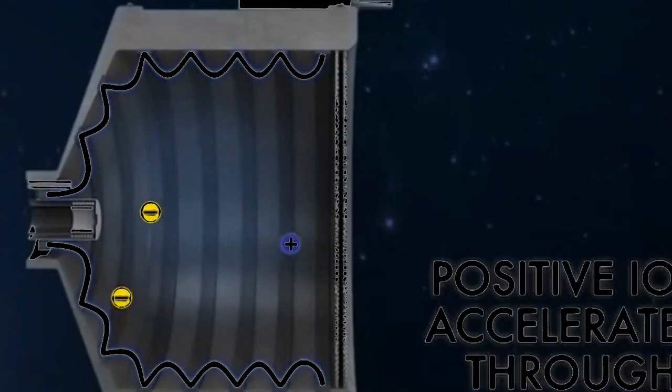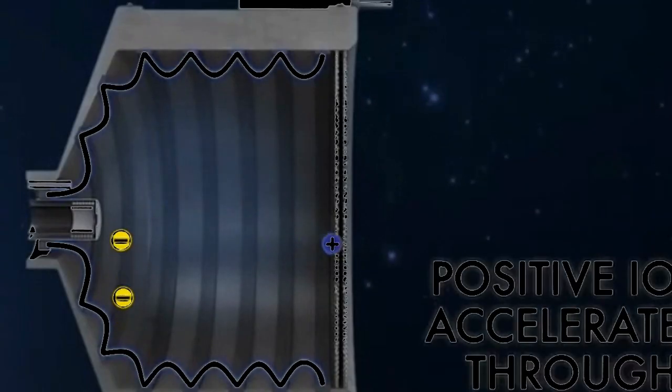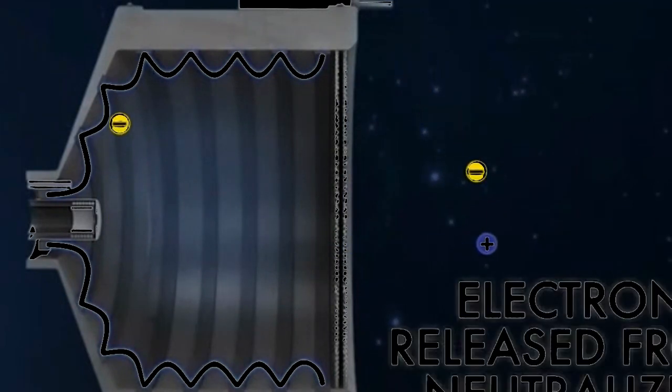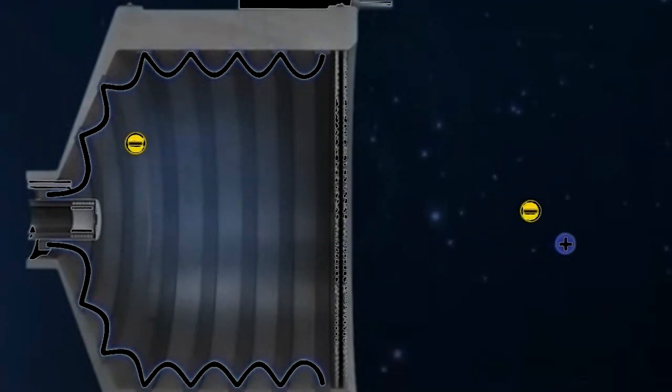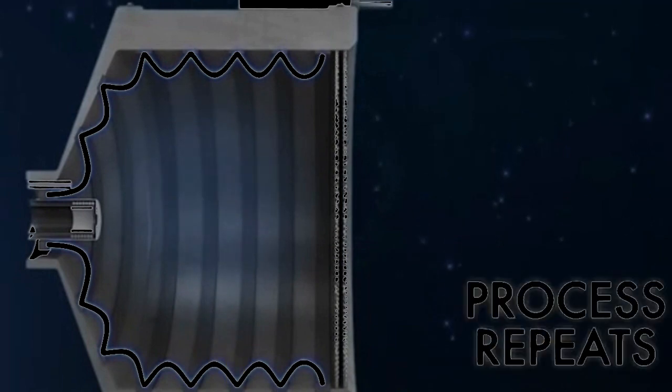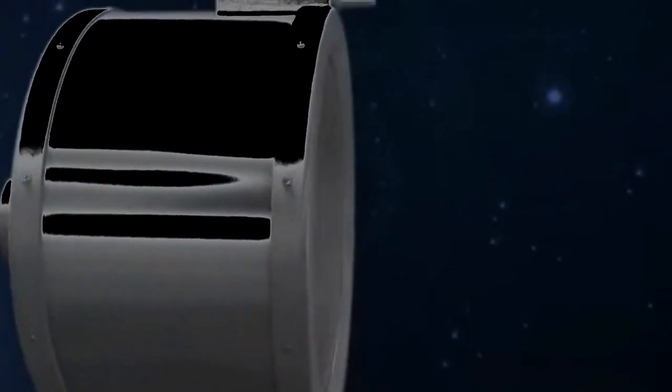The next step is to accelerate the ions out of the thruster. This is done using an electric field. The thruster has a set of electrodes that create a potential difference, or voltage, between them. The ions are accelerated by this electric field and are expelled out of the back of the thruster, creating thrust.